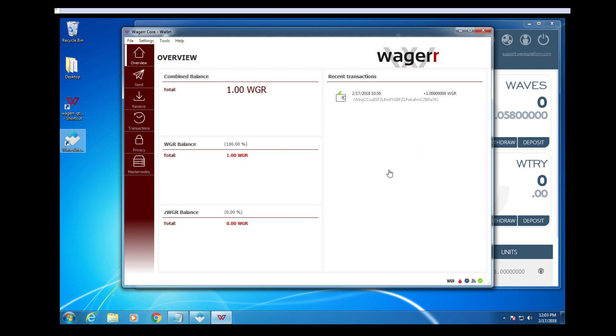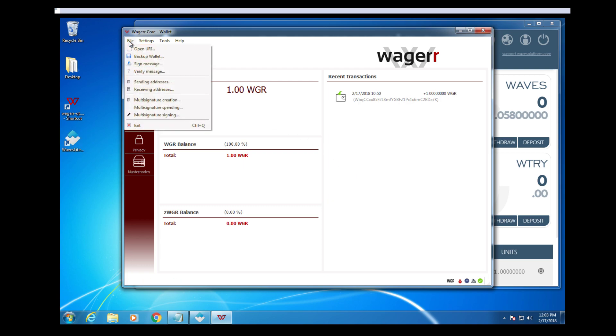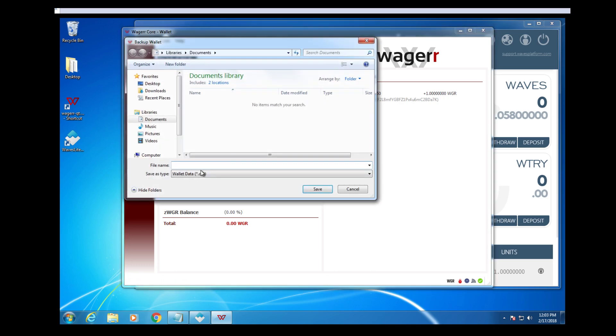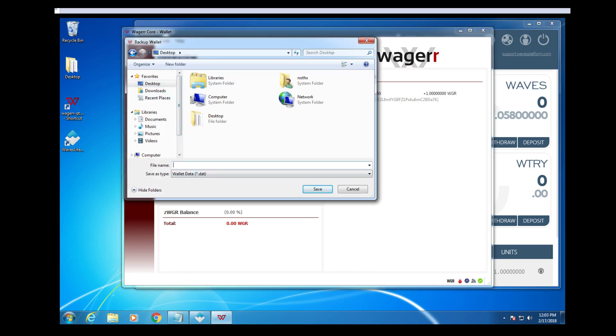While we are waiting for the gateway to process that transaction, I would like to remind everybody that backing up your wallet is another critical aspect in addition to encrypting it with a password. So to do that, you will go to File, Backup Wallet. And this will create a wallet.dat backup that you can name whatever you want.